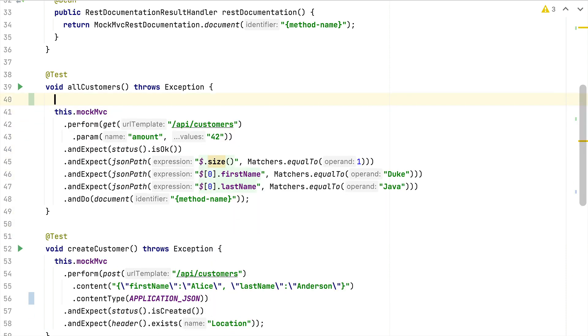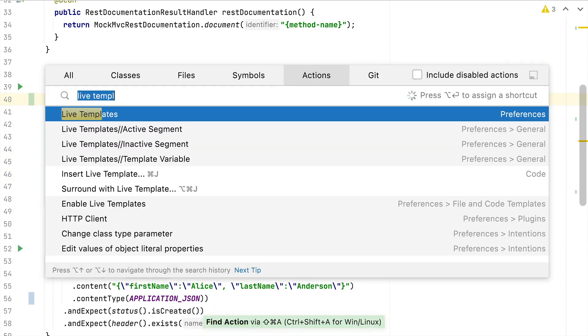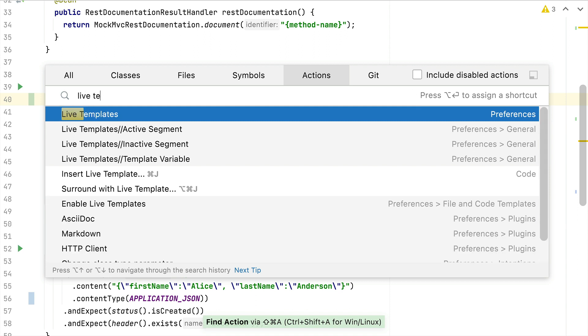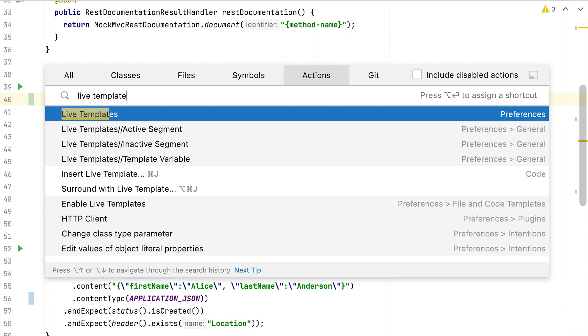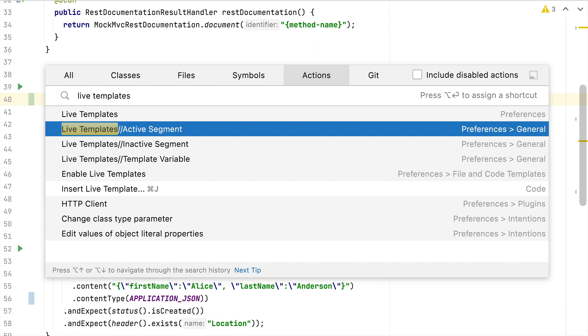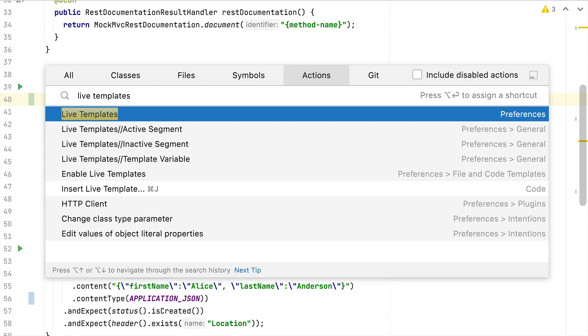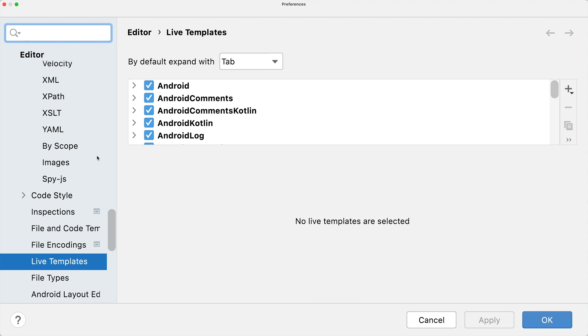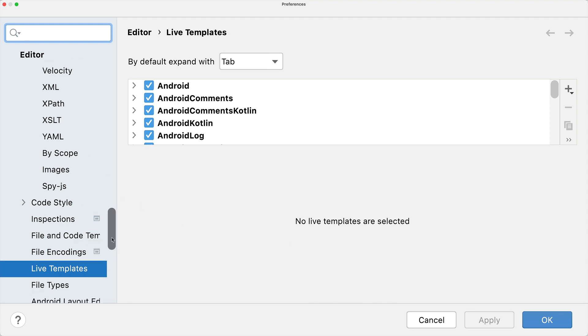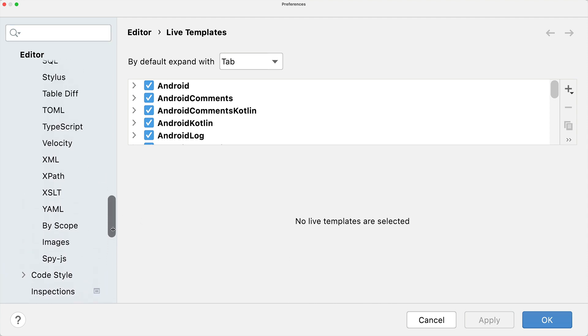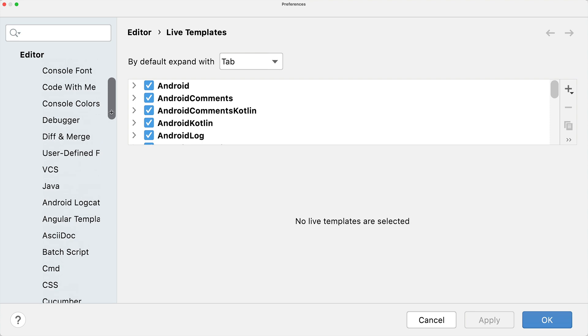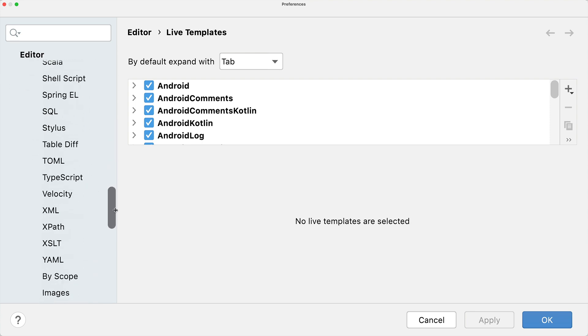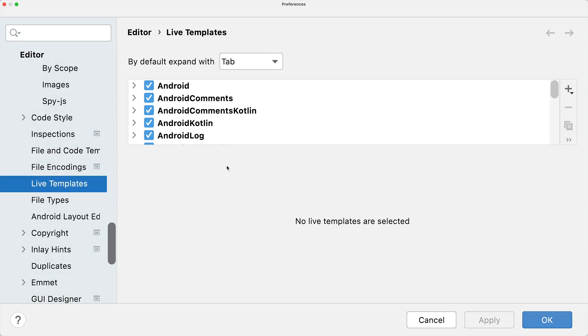Let's take a look where we can configure these live templates. Within the action search of IntelliJ, we can search for live templates and then pick the entry that goes to the preferences. Within the preferences you will then be redirected to live templates - it's inside the editor section and then at the bottom live templates.